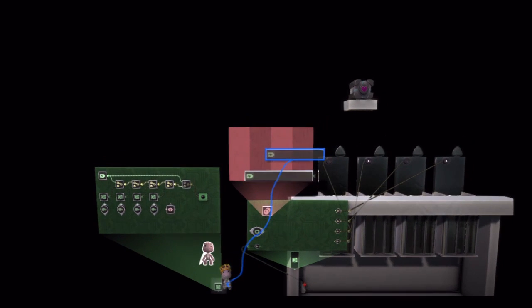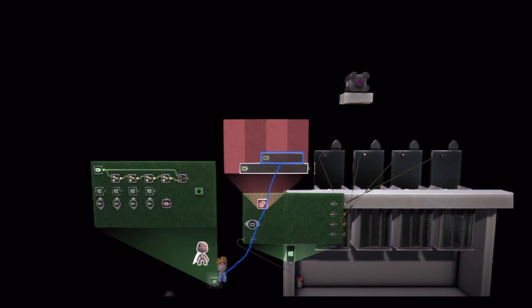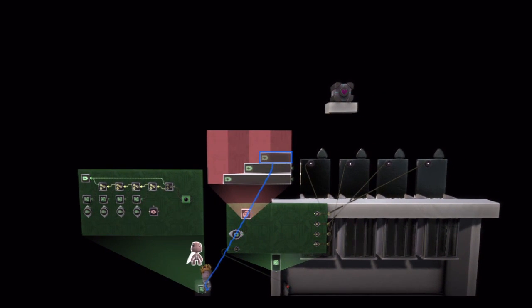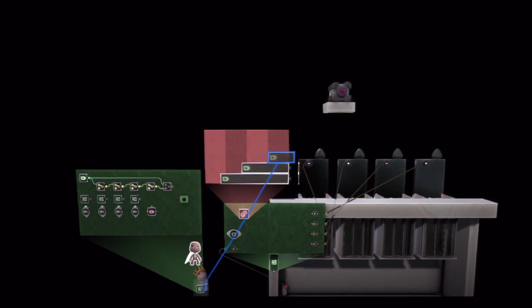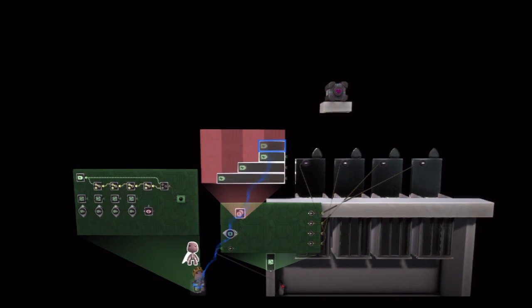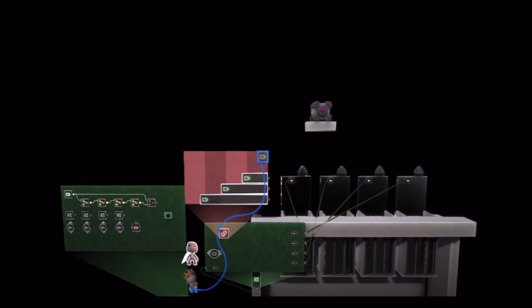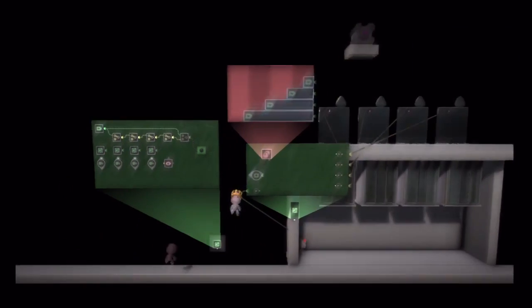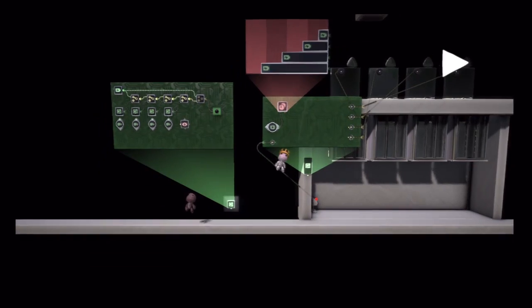Second one when there's two players or more than two players. Third one when there is three players or four players. And the fourth one only when there is exactly four players.